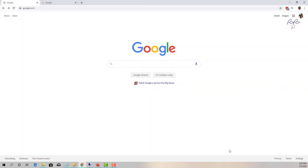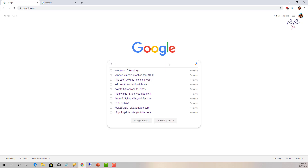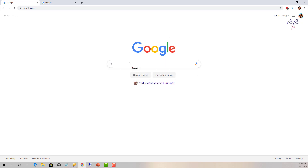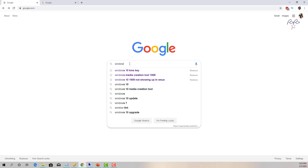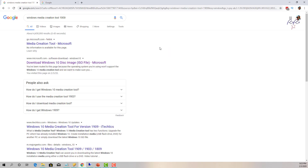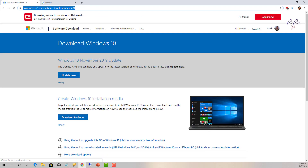Launch any internet browser, go to google.com, and type 'Windows Media Creation Tool 1909', then press Enter. Look for Microsoft results — Microsoft.com software download. I will include this link in the description of this video so you don't have to search for it; you can just copy and paste it in your browser. Once there, simply click Download Tool.